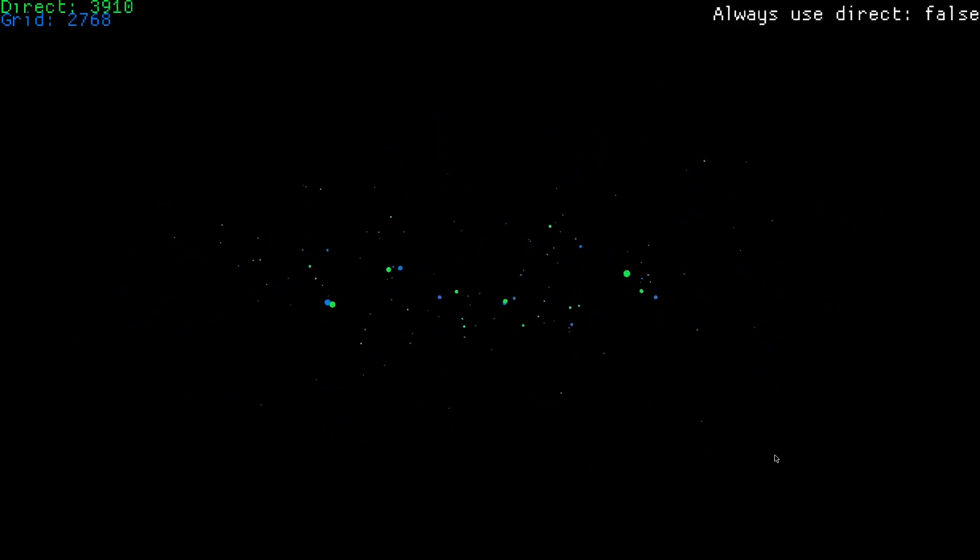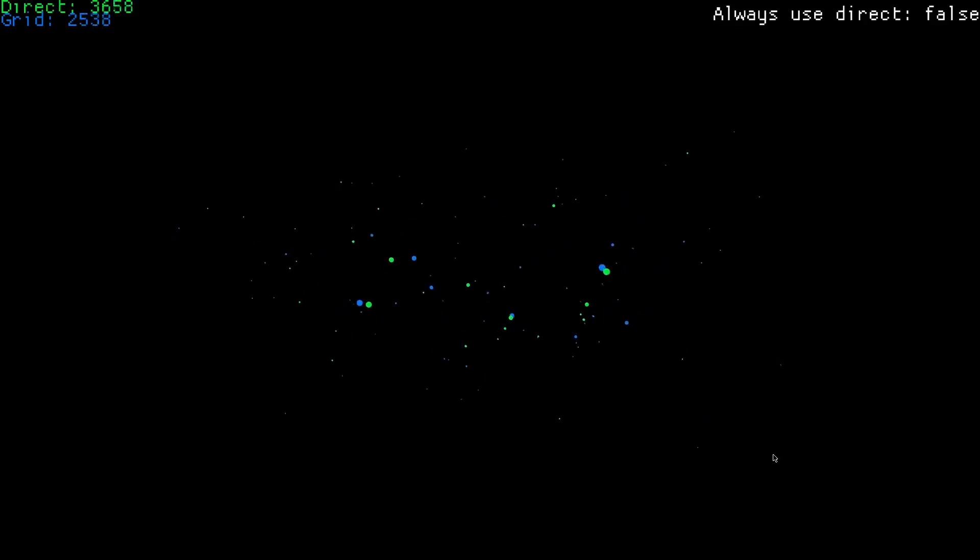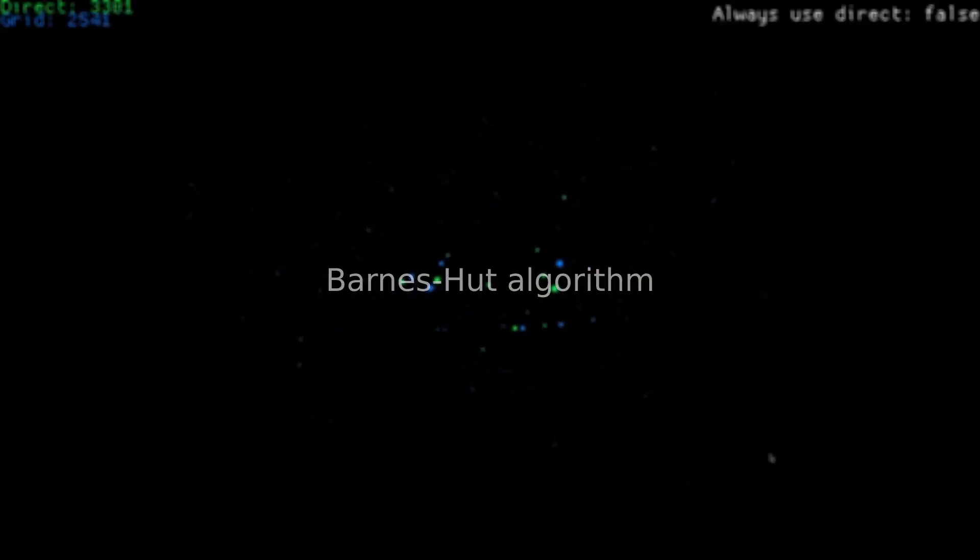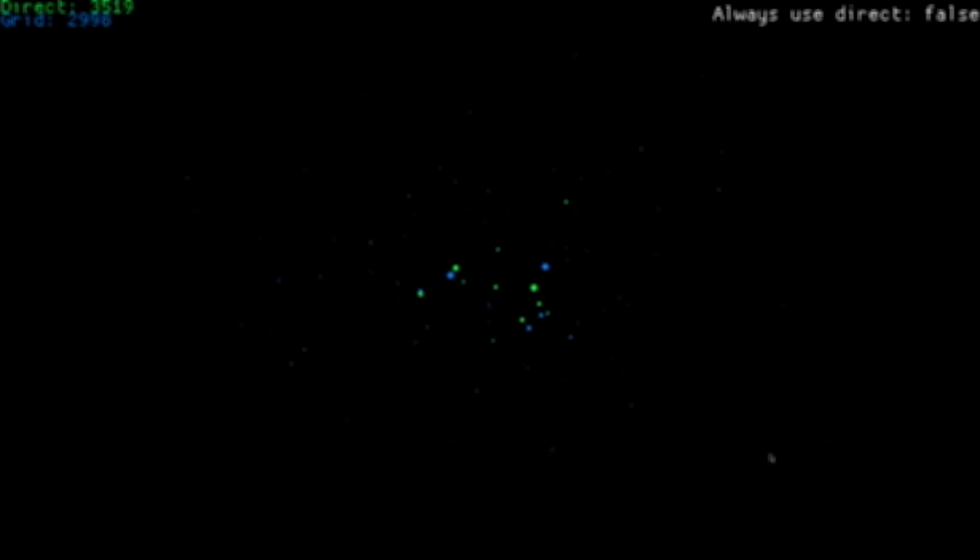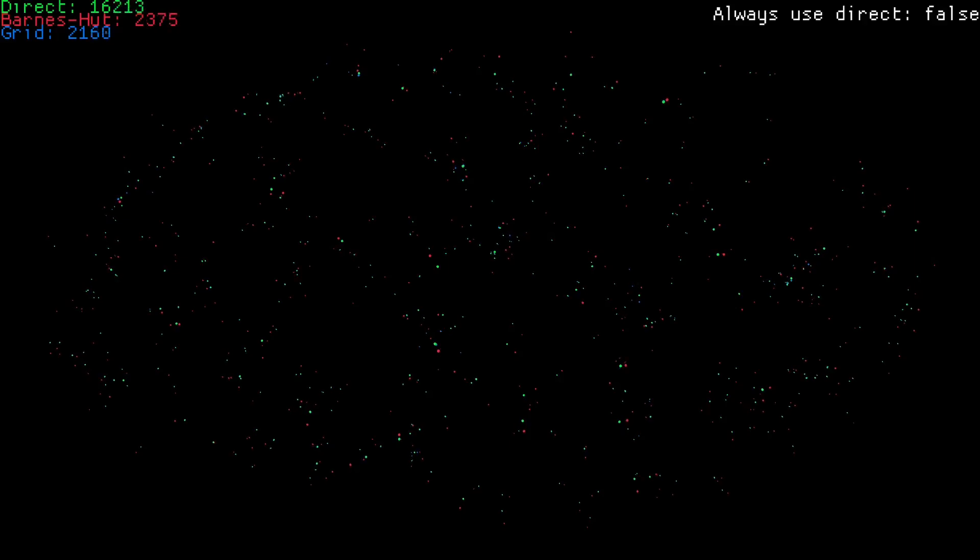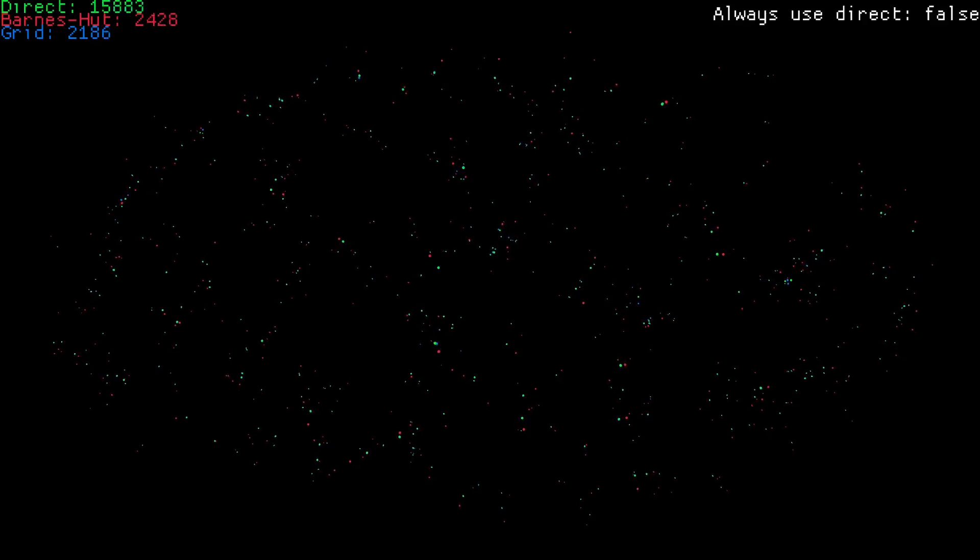The most common way to simulate a star system is to use the Barnes-Hut algorithm. Without going into detail, the algorithm has a parameter called theta, which you need to decrease to get better accuracy. And it uses quadtrees, by the way. Well, the same thing happens.